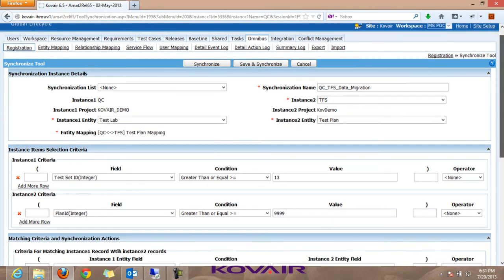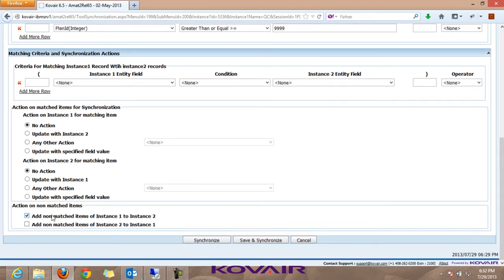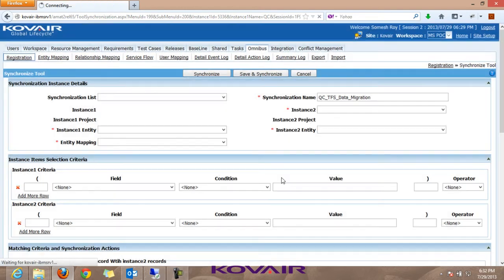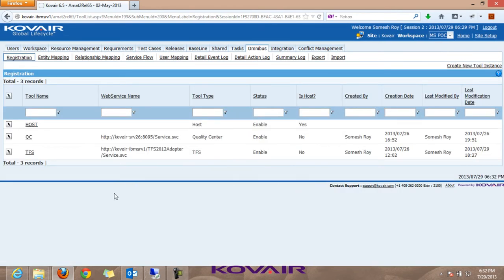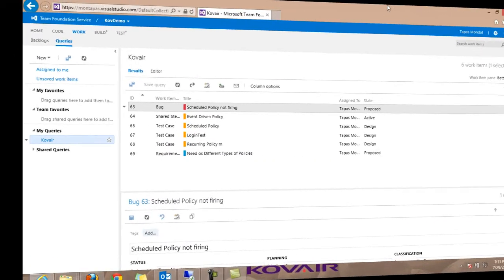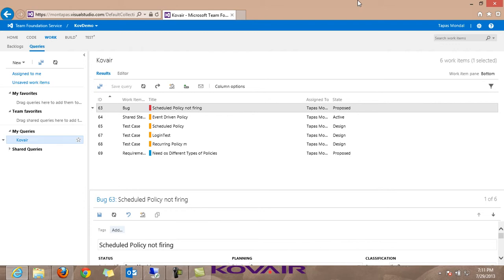Once Save and Synchronize is hit, the processing starts and the entire data structure - including requirements, test cases, test lab, test steps (manual steps and call-to-steps), and defects - are all taken into Omnibus, processed, and inserted into TFS as individual work items. The adapters for both tools are configured under workspace setup in Kovair's registration page.